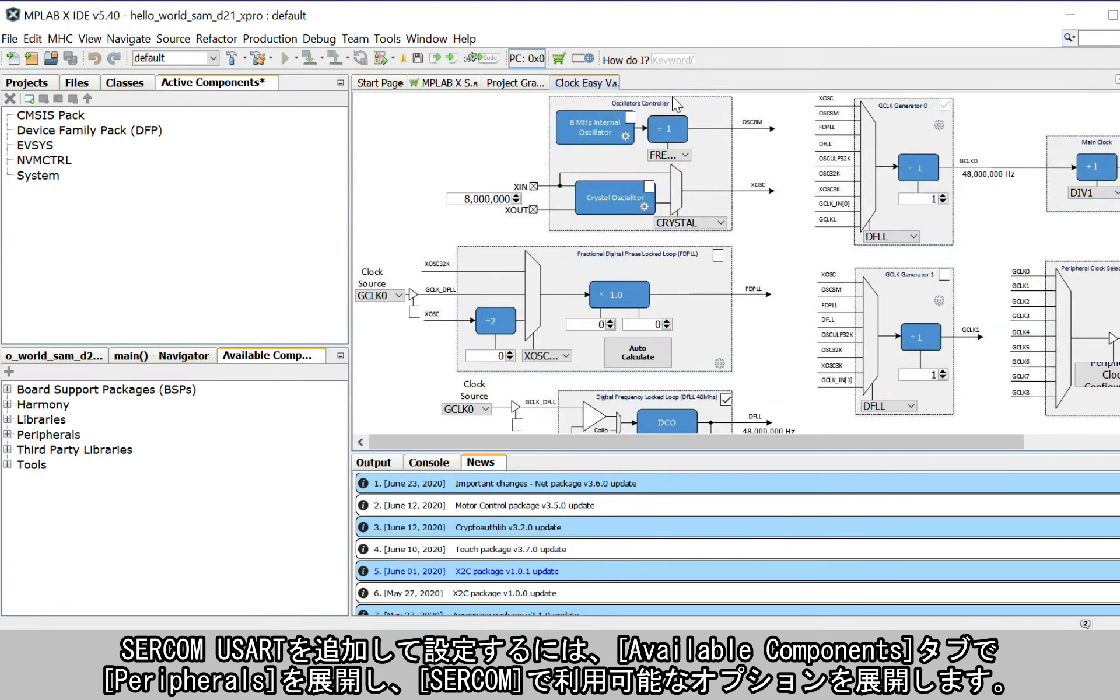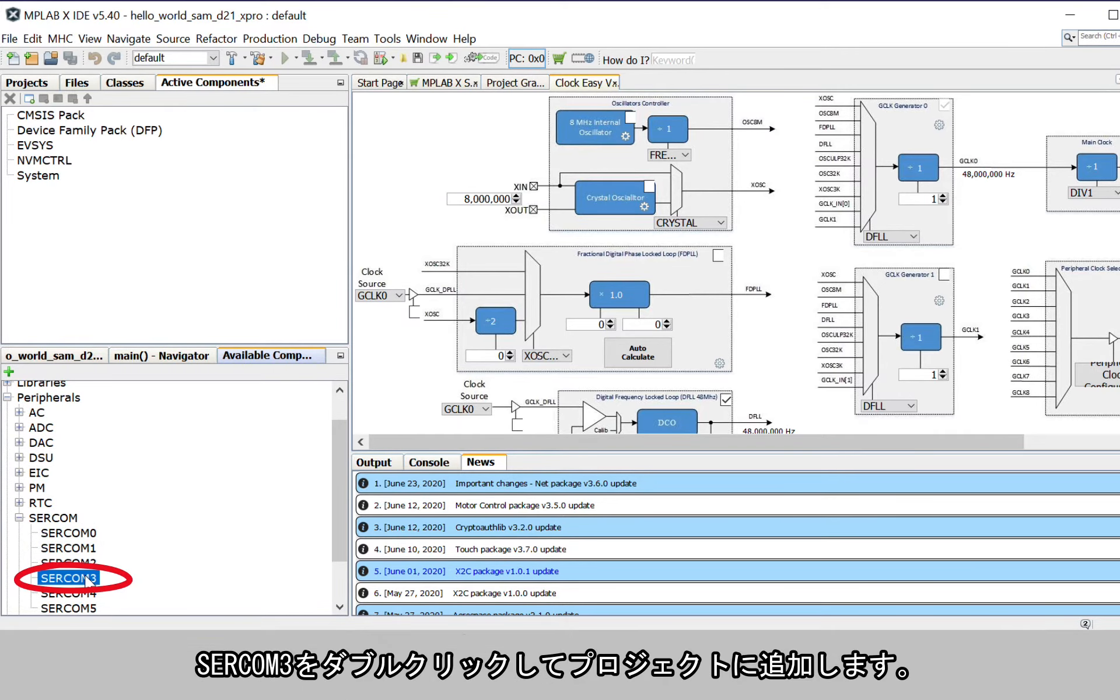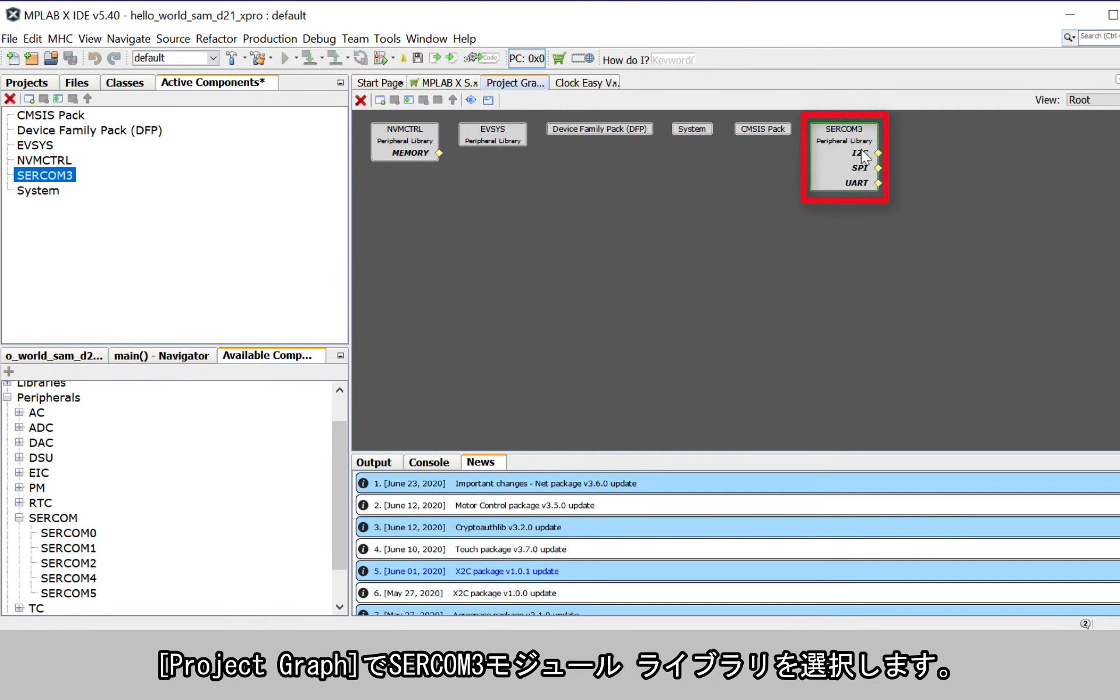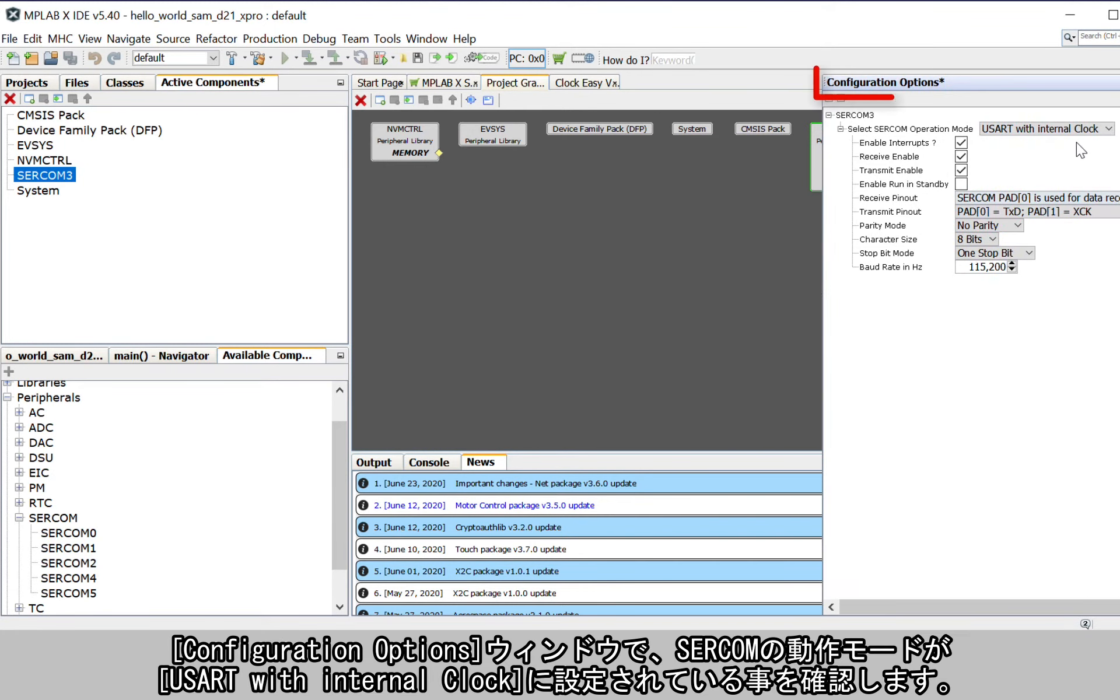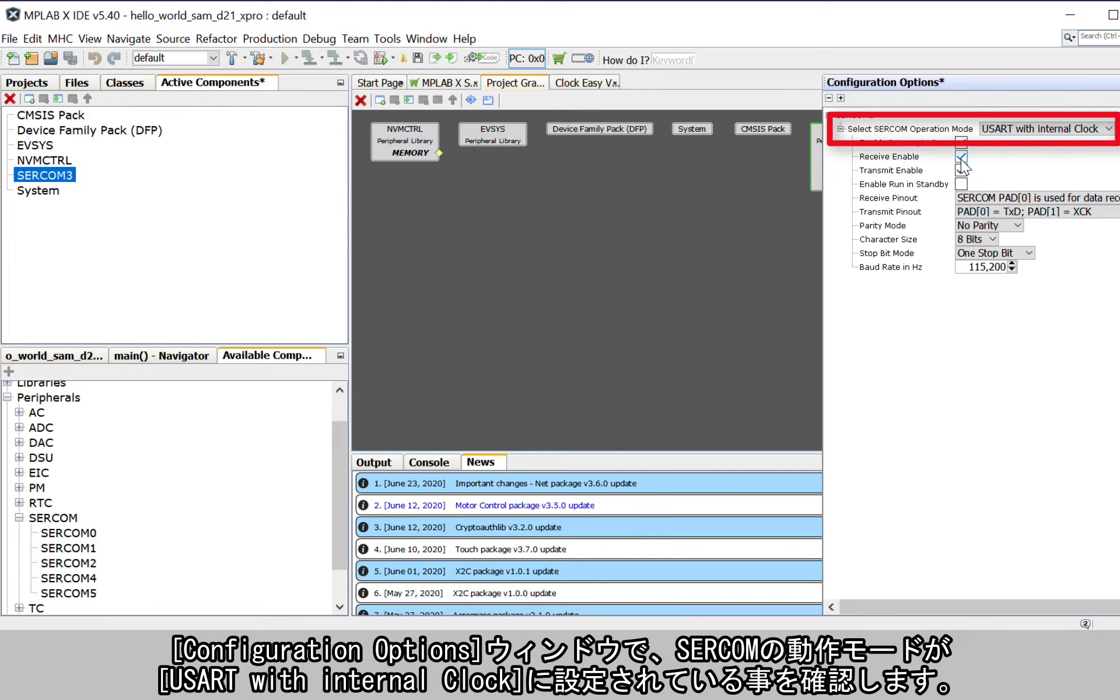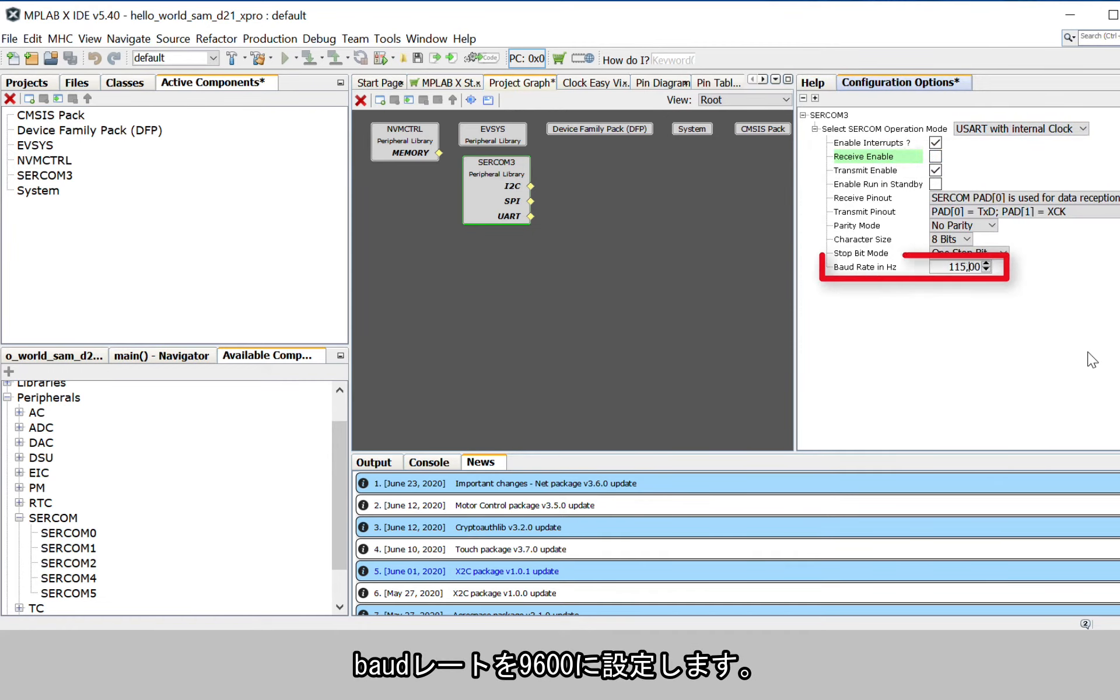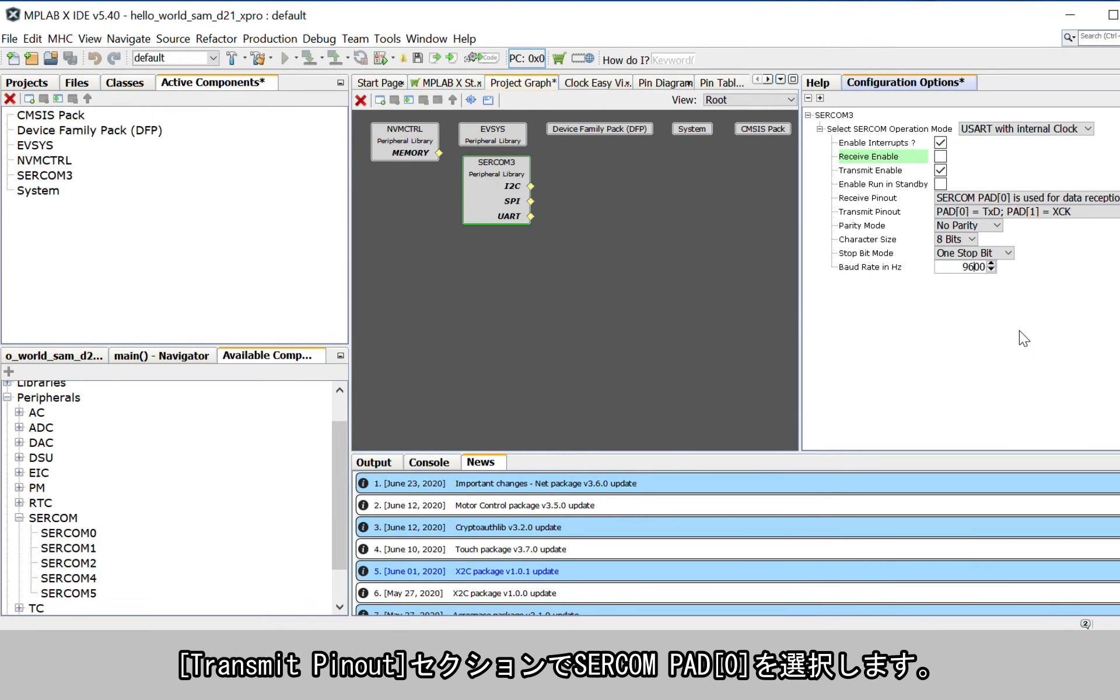To add and configure the SERCOM USART, under the Available Components tab, expand Peripherals and then expand the options available for SERCOM. Double-click on SERCOM 3 to add it to the project. Select the SERCOM 3 peripheral library in the Project Graph. In the Configuration Options window, make sure the SERCOM operation mode is set for USART with internal clock. Clear the Receive Enable checkbox as the string will only be transmitted. Set the baud rate to 9600. In the Transmit Pinout section, choose SERCOM Pad 0.